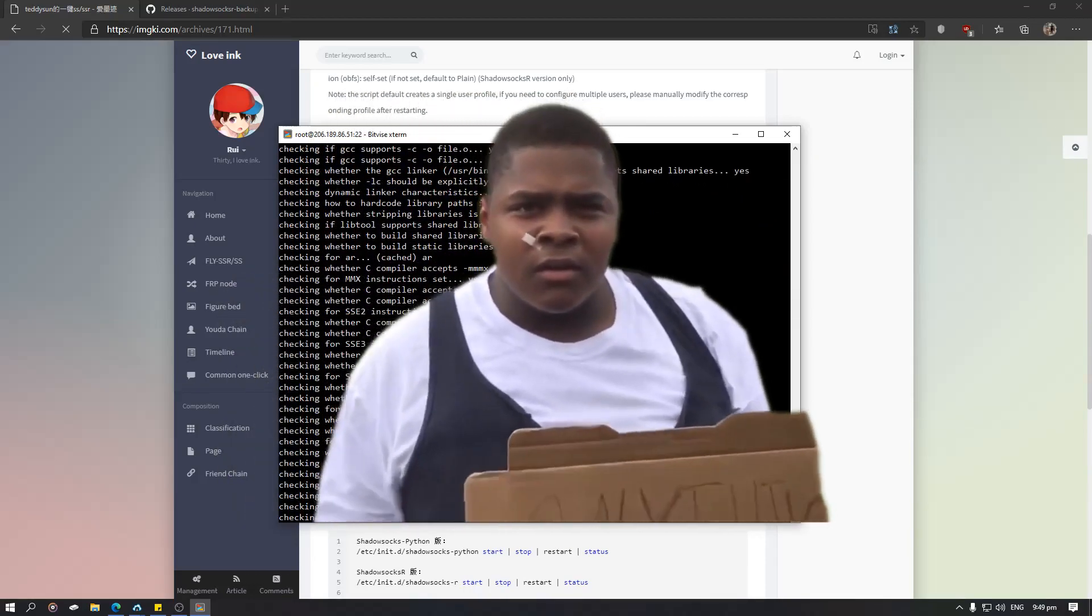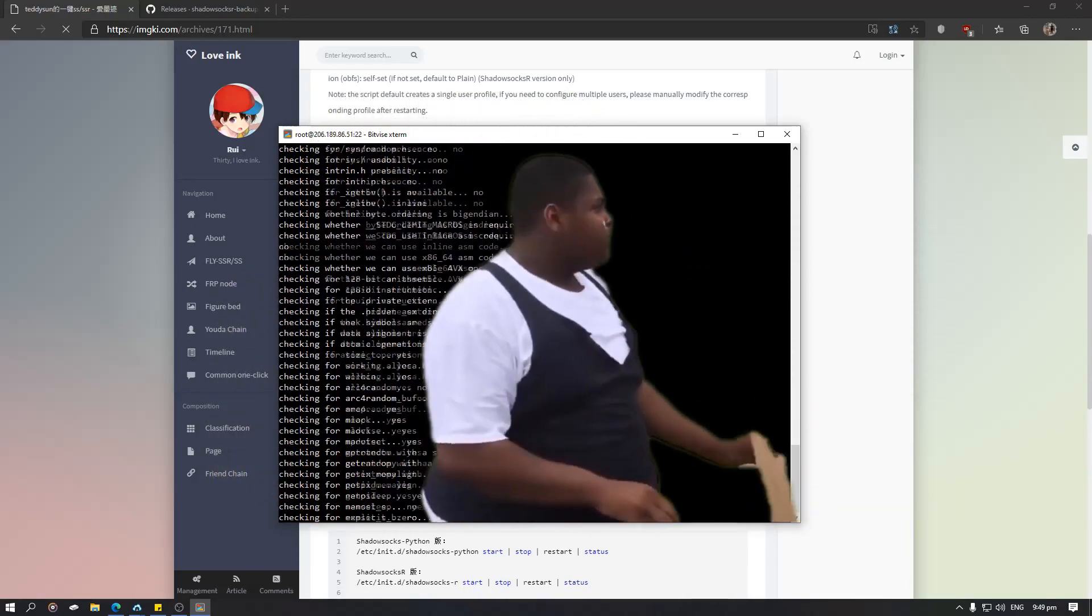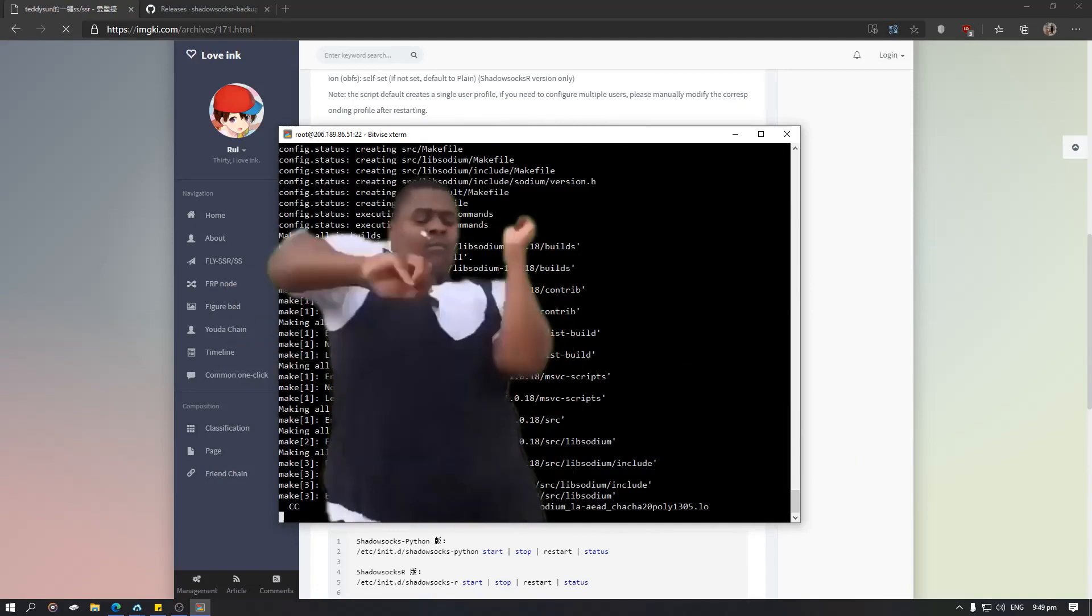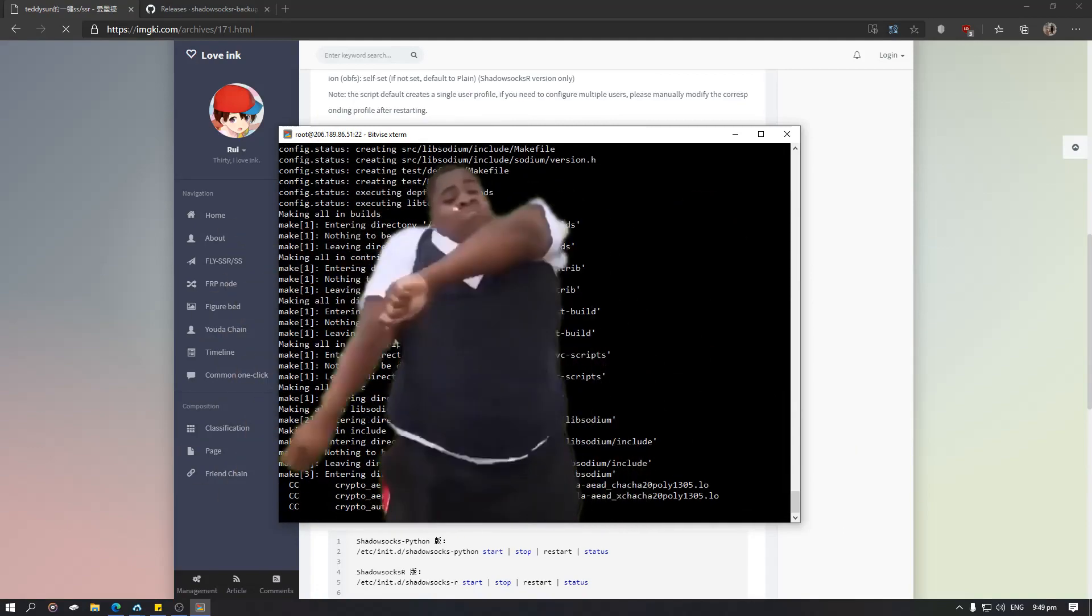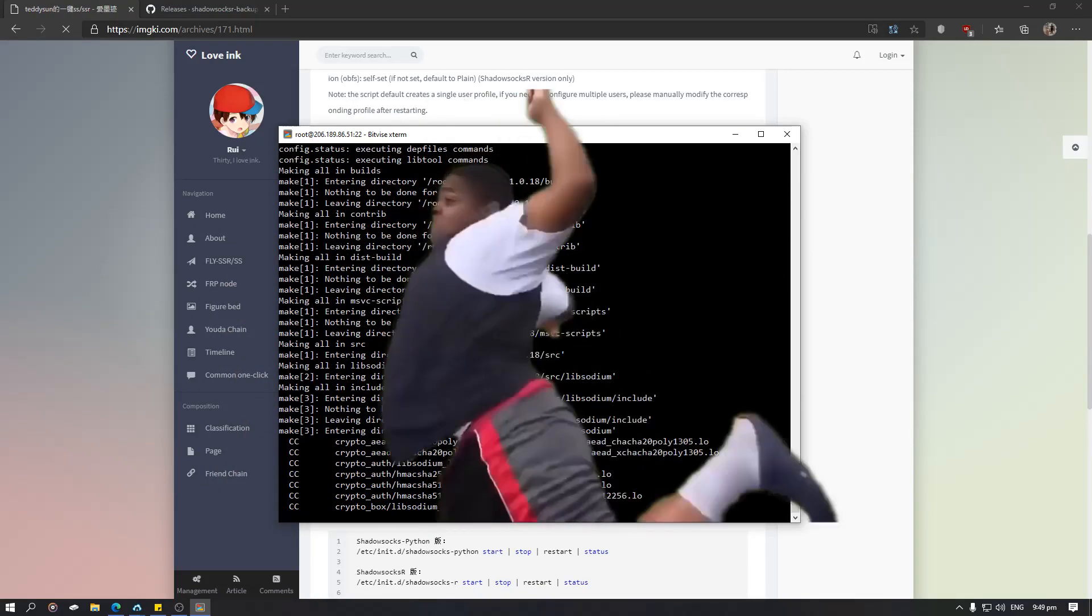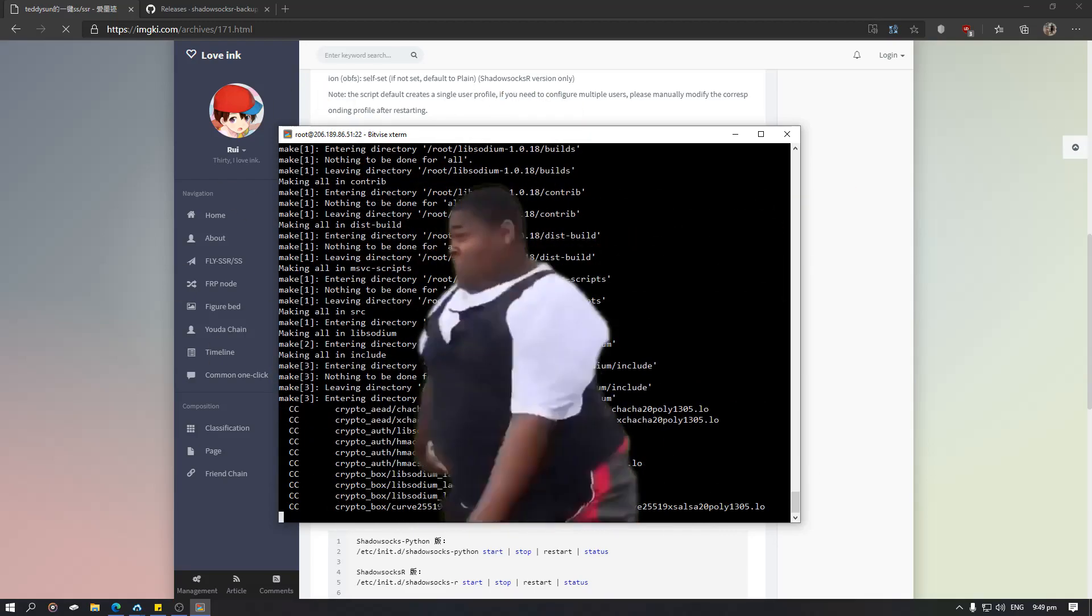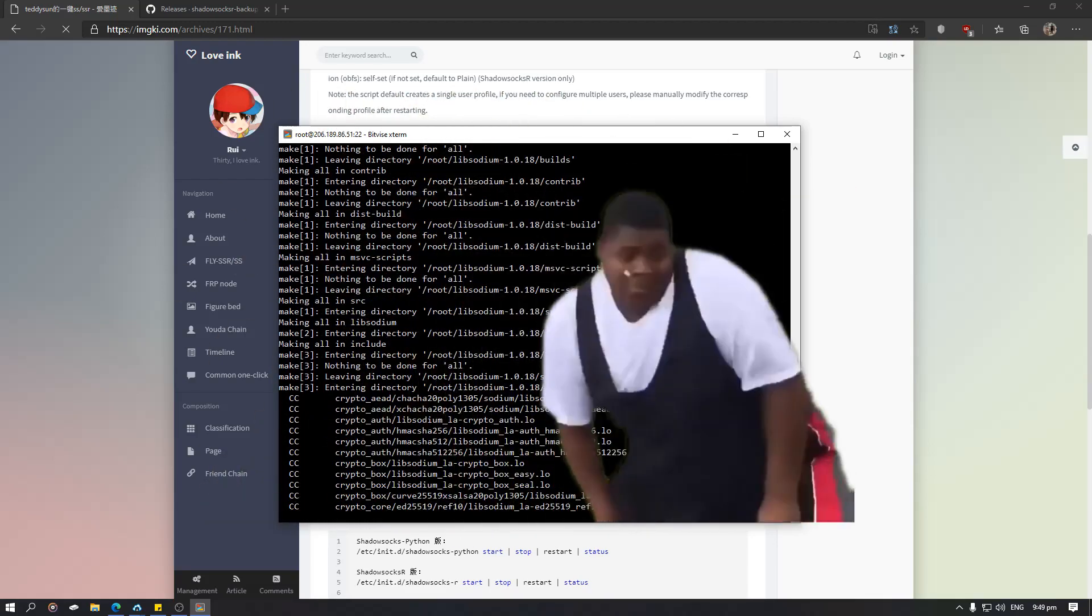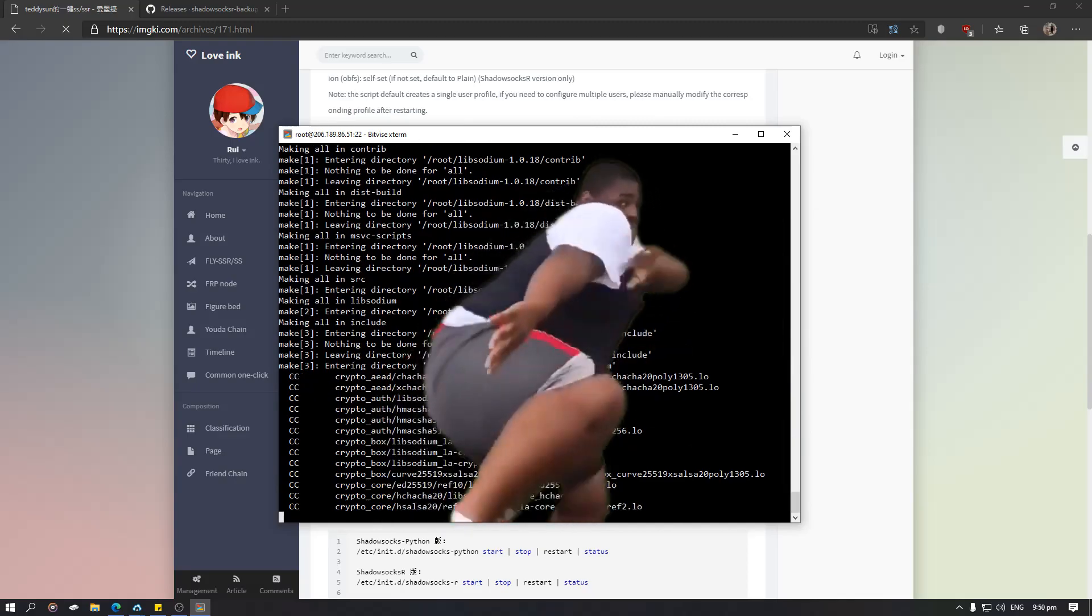Hi guys, welcome to our new video. In this video I will teach you how to create your very own ShadowsocksR server with the QR code so you can easily share or connect to the server. So without further ado, let's do it.